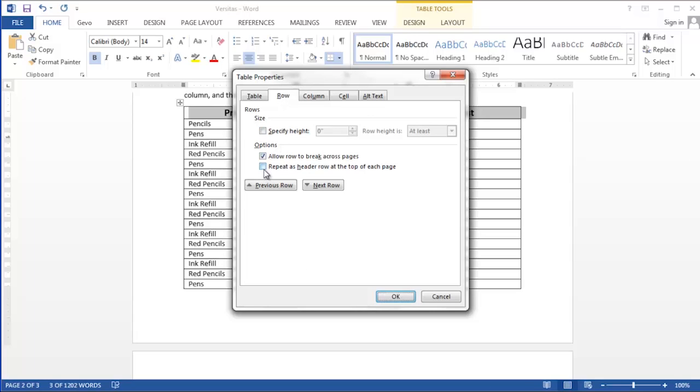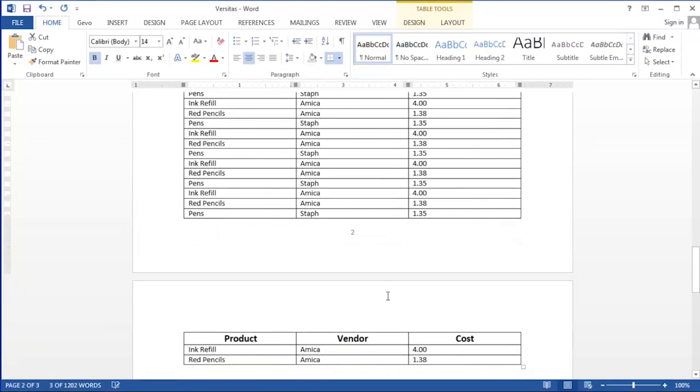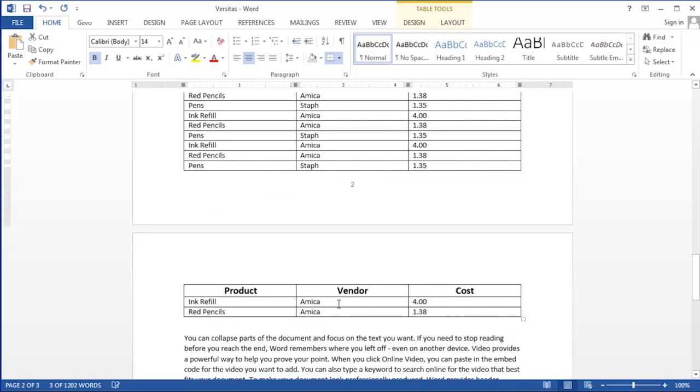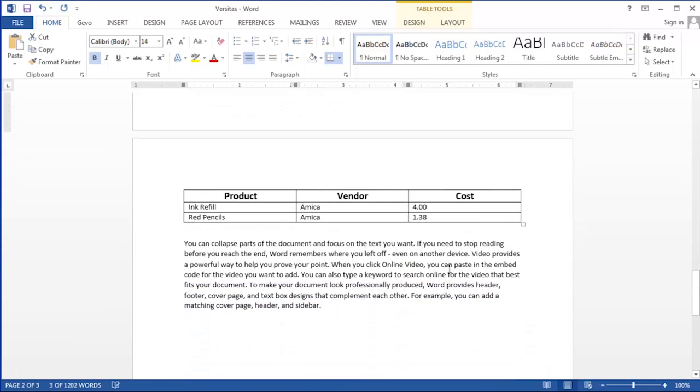Next check the box that says repeat as header row at the top of each page. Then click the OK button and when you return to your table you'll notice that that header row now appears at the top of page 2 and any subsequent pages that this table may spill onto.